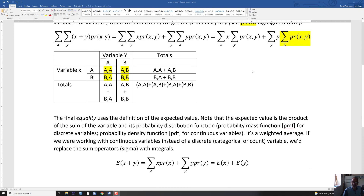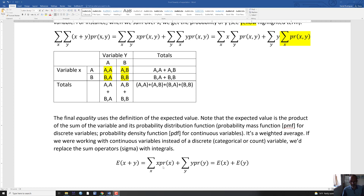So I rewrite this equation to the sum of x times the probability of x — because we were using these marginal probabilities — plus the sum of y times the probability of y. As I mentioned, the definition of an expected value for a discrete variable is the sum of x times the probability of x, which is the probability mass function. For continuous variables, we'd use an integral and a probability density function instead. So this is the expected value of x and this is the expected value of y — and that's exactly what we wanted to show: that the expected value of a sum is the sum of the expected values.